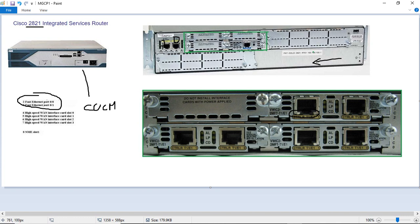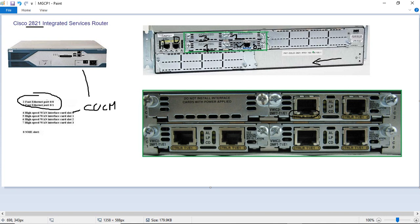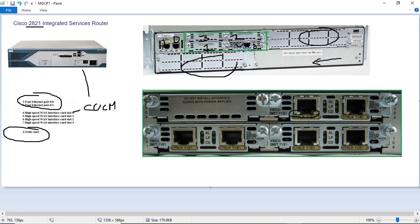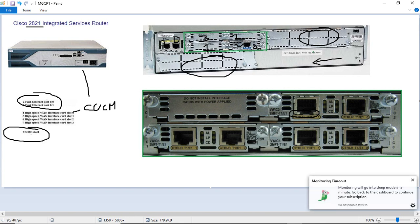So we can insert 2 cards here. This is like slot 0, this is slot 1, this is slot 2, this is slot 3. These are the 4 slots where you can insert FXS, FXO or T1, E1 cards. Then we have NME slot. This 2 we call as NME slot, next function network model slots.